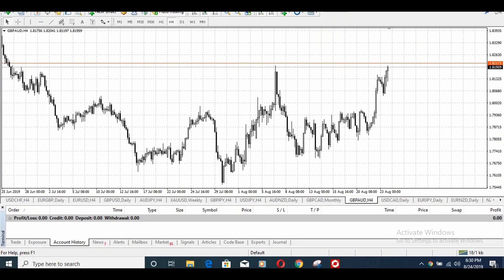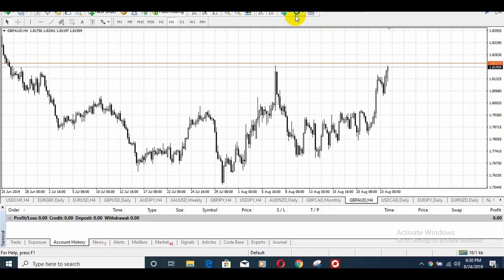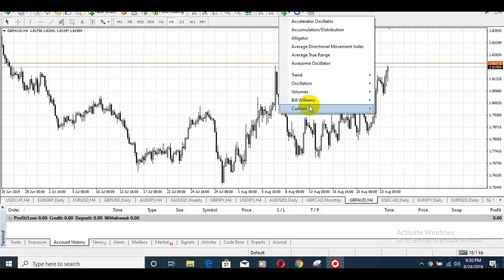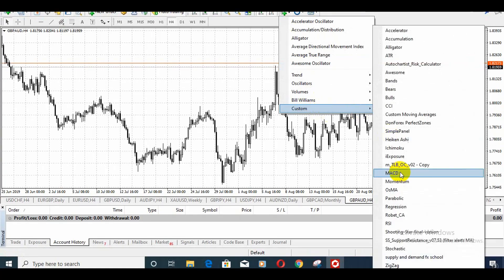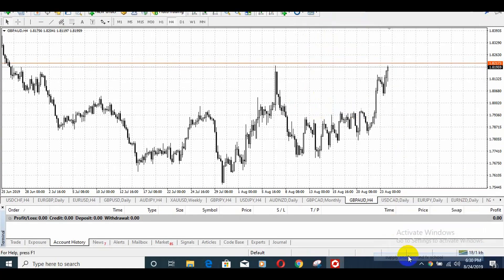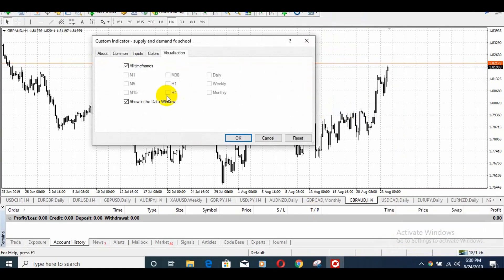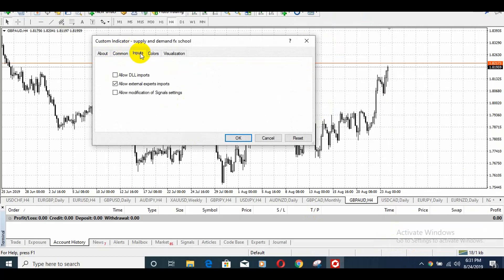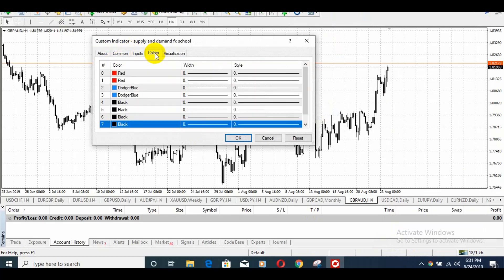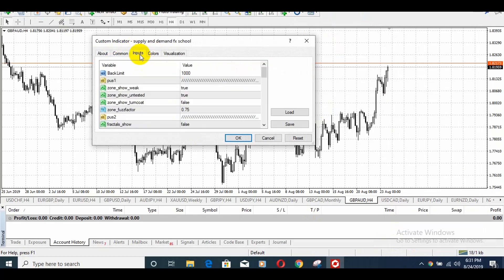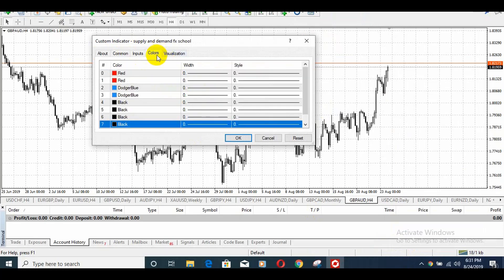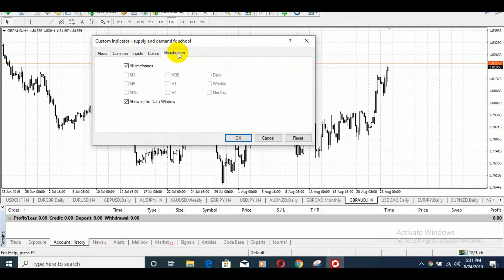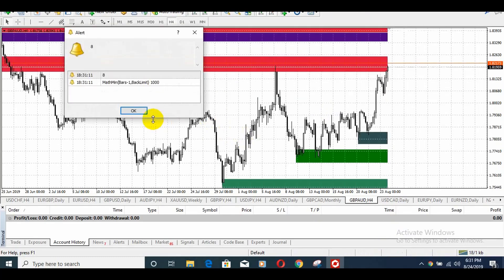Navigate to the custom indicator. You will find Supply and Demand FX. Click on it, click on the connector option, and you will be able to take advantage. Press this button to proceed.